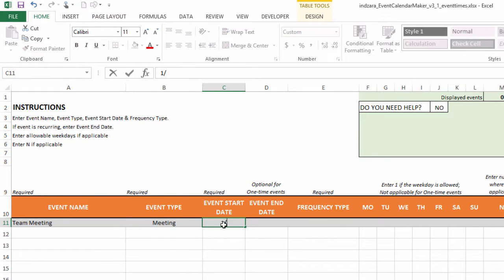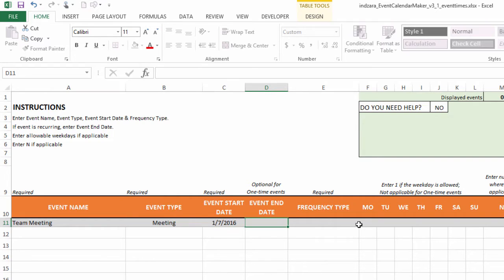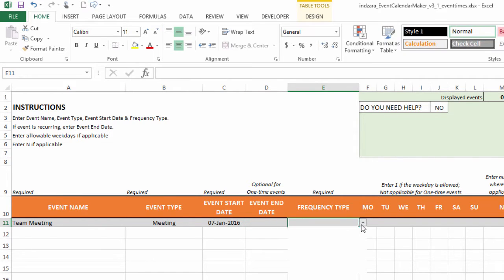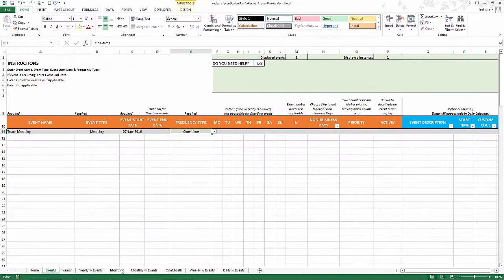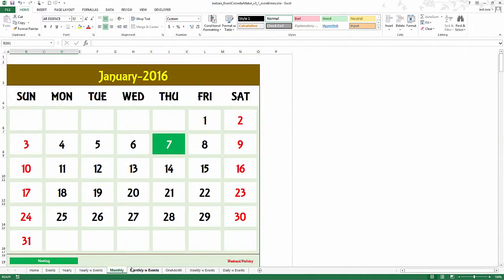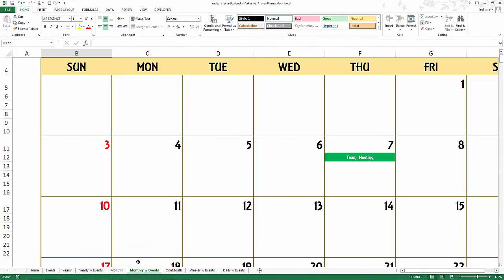I'm going to make this a one-time event that happens on January 7th so the frequency type would be one time. Now let's go to the calendar, the monthly calendar with events.